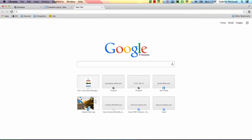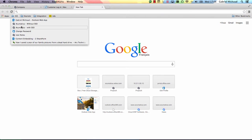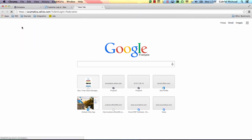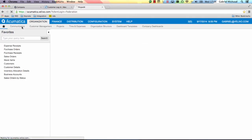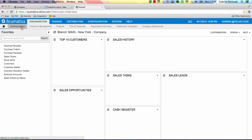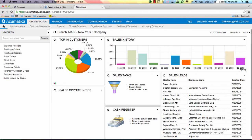I'm going to log in to Acumatica again, this time on a site that has been configured to use SSO. As you can see, I did not need to type a username or a password at all.